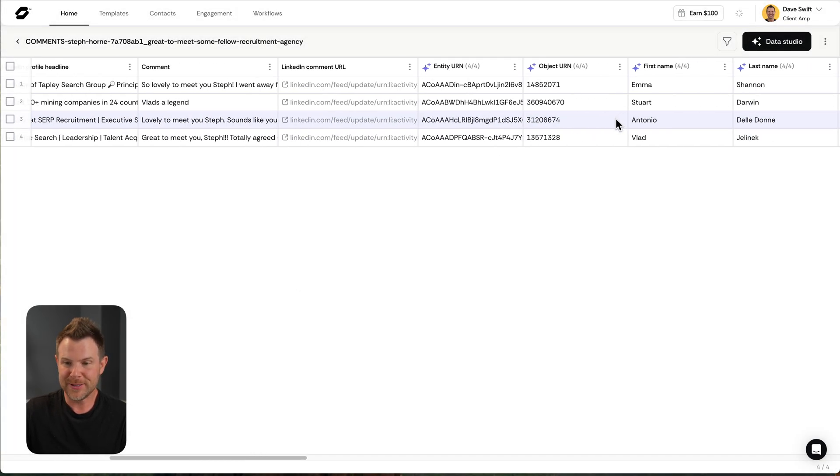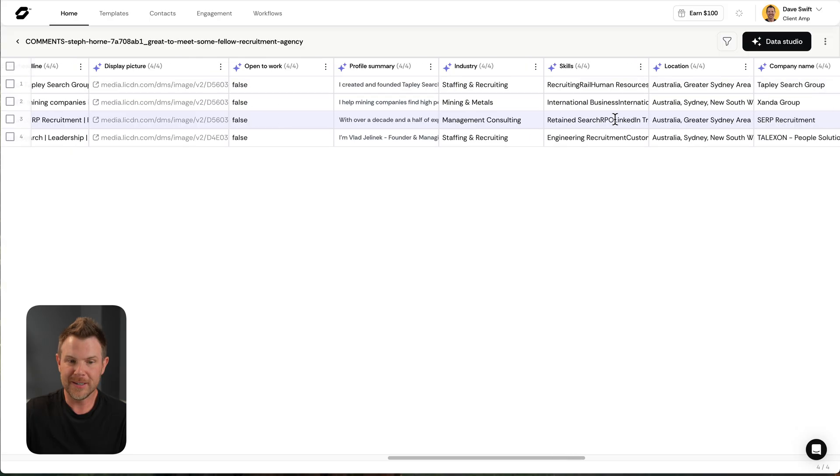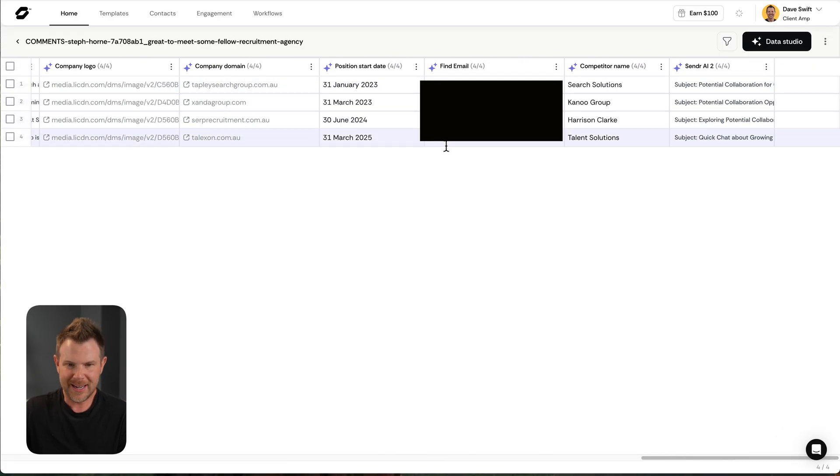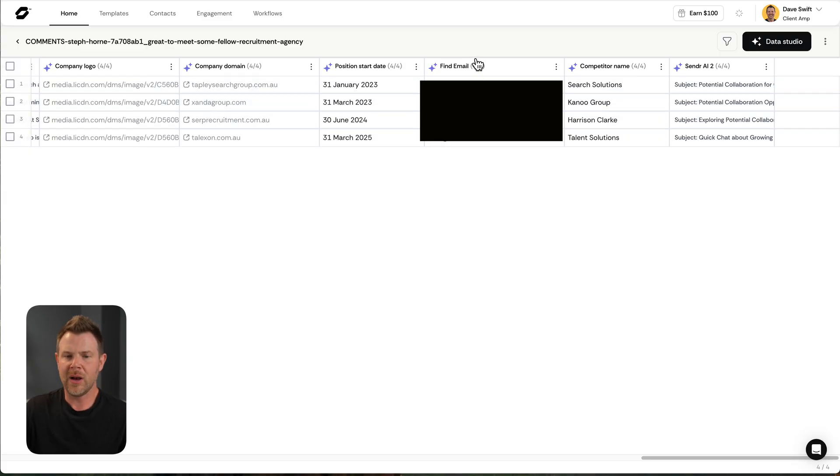It got all four email addresses. They are right over here. Right here. Find email. You can see the stuff that has been enhanced because it has a little AI stars next to it.